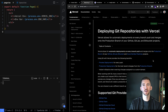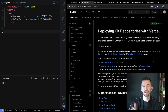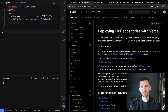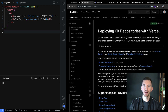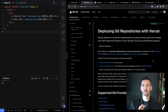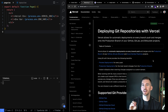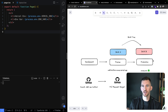Vercel integrates with a bunch of different Git providers, whether it's GitHub, GitLab, or Bitbucket. I've already set up an account and connected to my Git account. I want to talk through the process of going from local to preview and to our production environment.